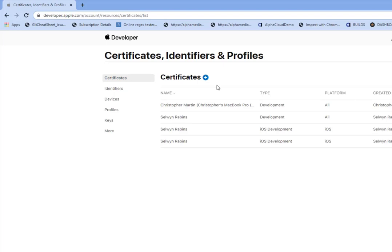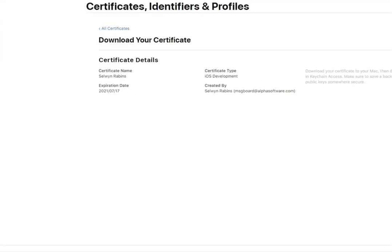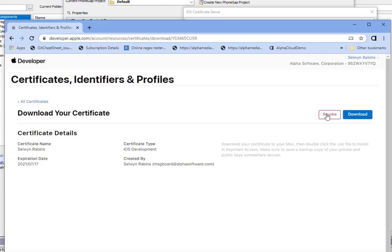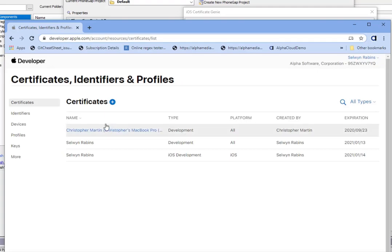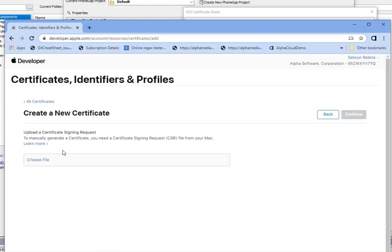We'll go over to certificates where we're going to create a new certificate. You're only allowed to have a certain number of certificates, so I'm going to go to this certificate and revoke it. Now I'm going to create a new certificate — this is going to be a certificate for iOS app development — so I'll click Continue.